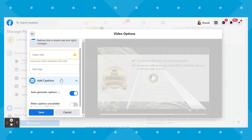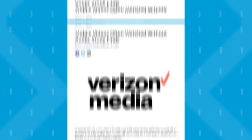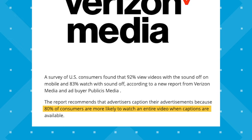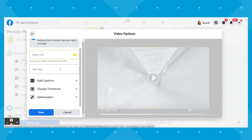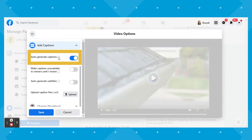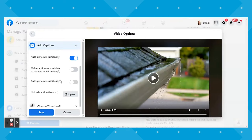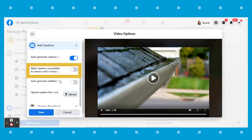When we scroll down, we see the drop-down to add captions. These are important because one study of US consumers found that 92% view videos with the sound off on mobile, and 80% of consumers are more likely to watch an entire video when captions are available. Because they carry such weight, Facebook has started automatically generating captions for each video. I already had that option toggled when I clicked the Add Captions drop-down. This is the best option because it lets Facebook do most of the work, and then you can check and edit the captions for accuracy as needed. You can even make captions unavailable to viewers until you review them.